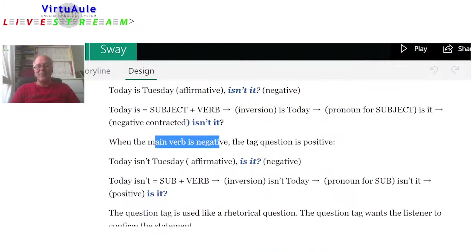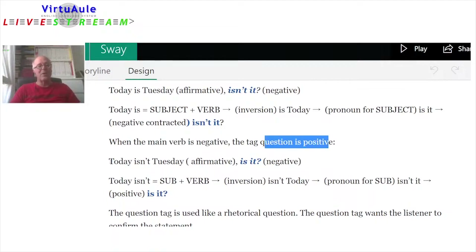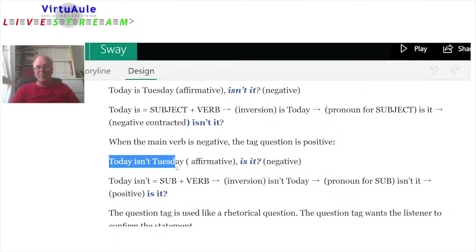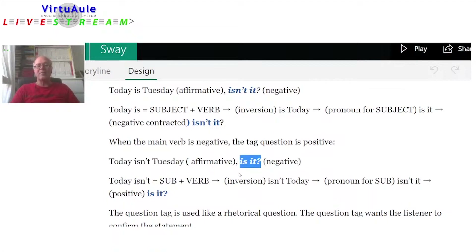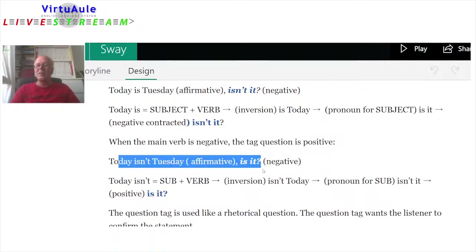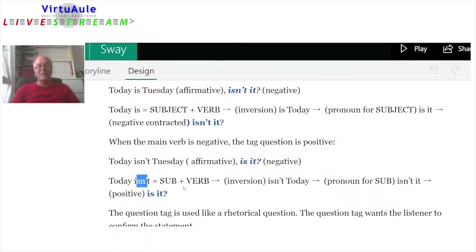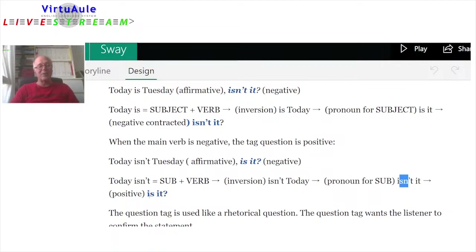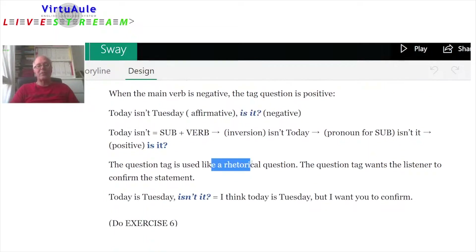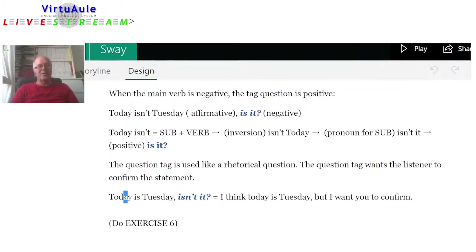When the main verb is negative, the question tag is positive. So if I say 'Today isn't Tuesday,' the question tag is positive: 'is it?' — 'Today isn't Tuesday, is it?' Today is the subject. We invert it and change it to the pronoun 'it.' The verb 'isn't' is negative, but instead of making the tag negative, we make it positive.